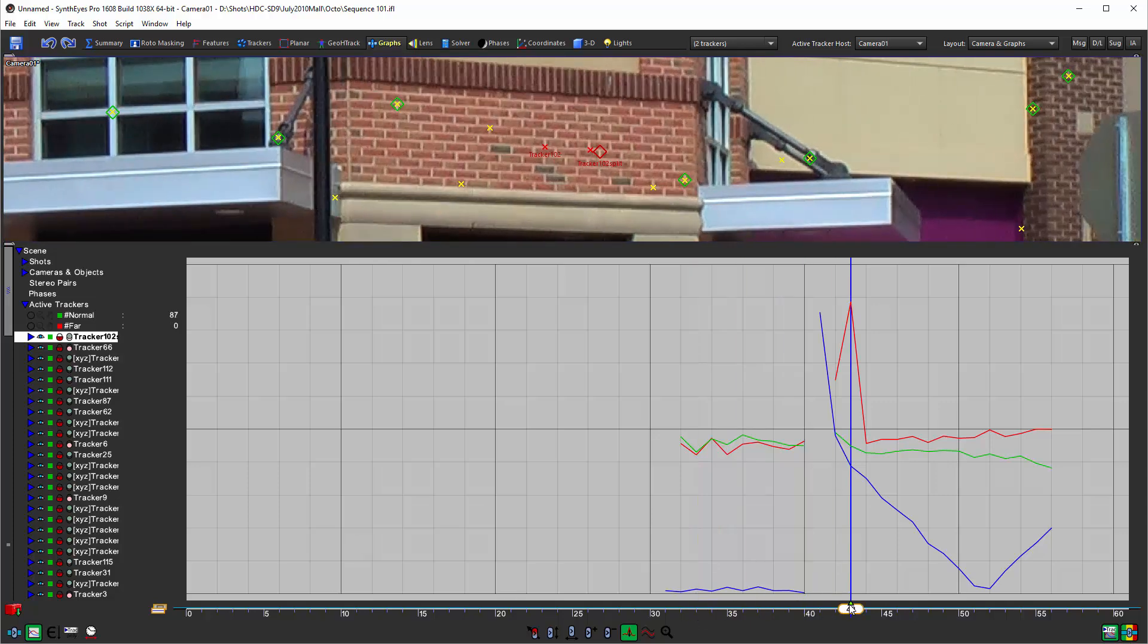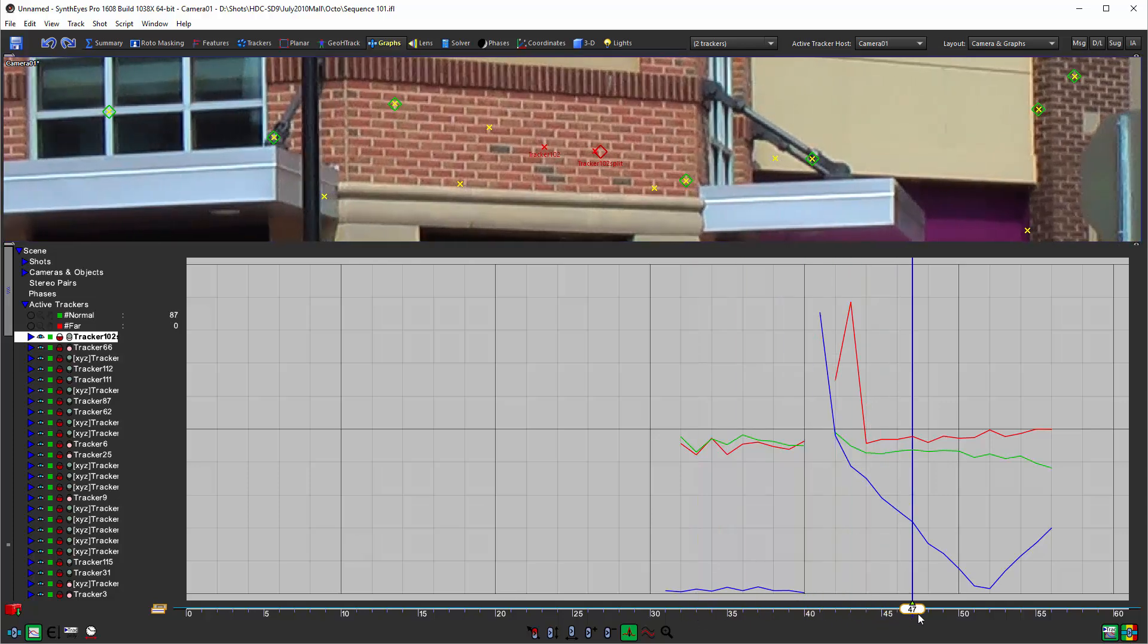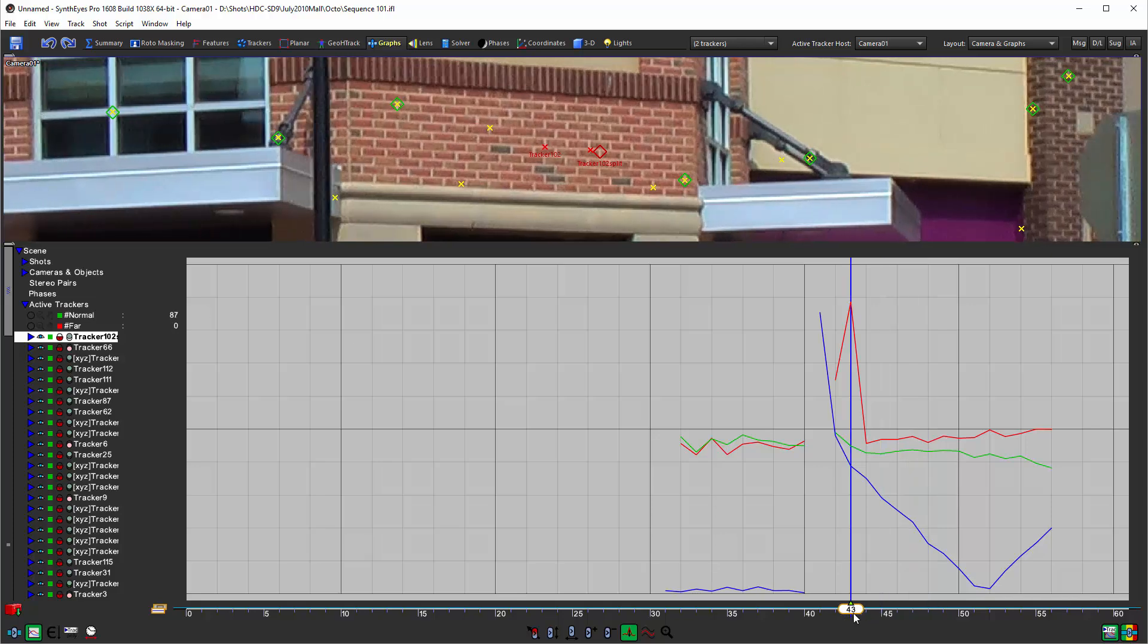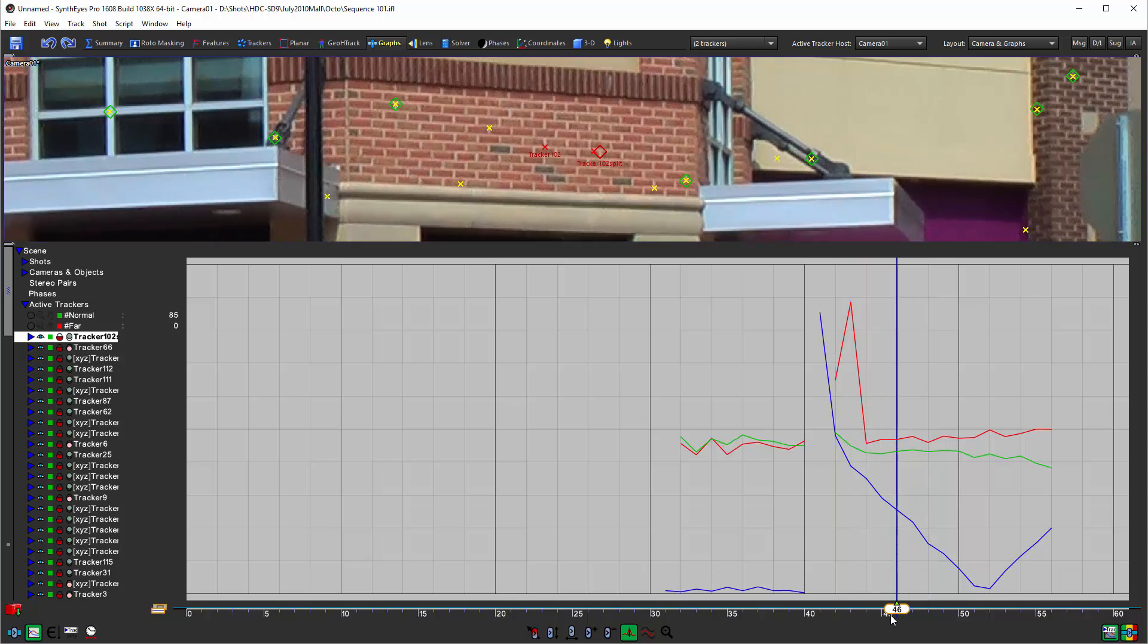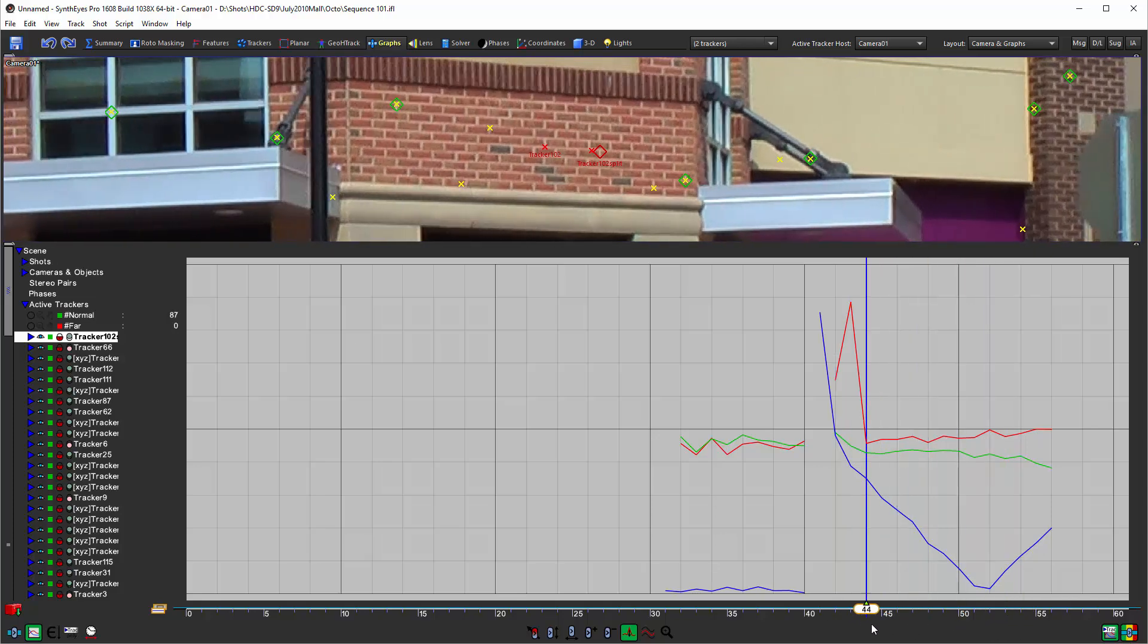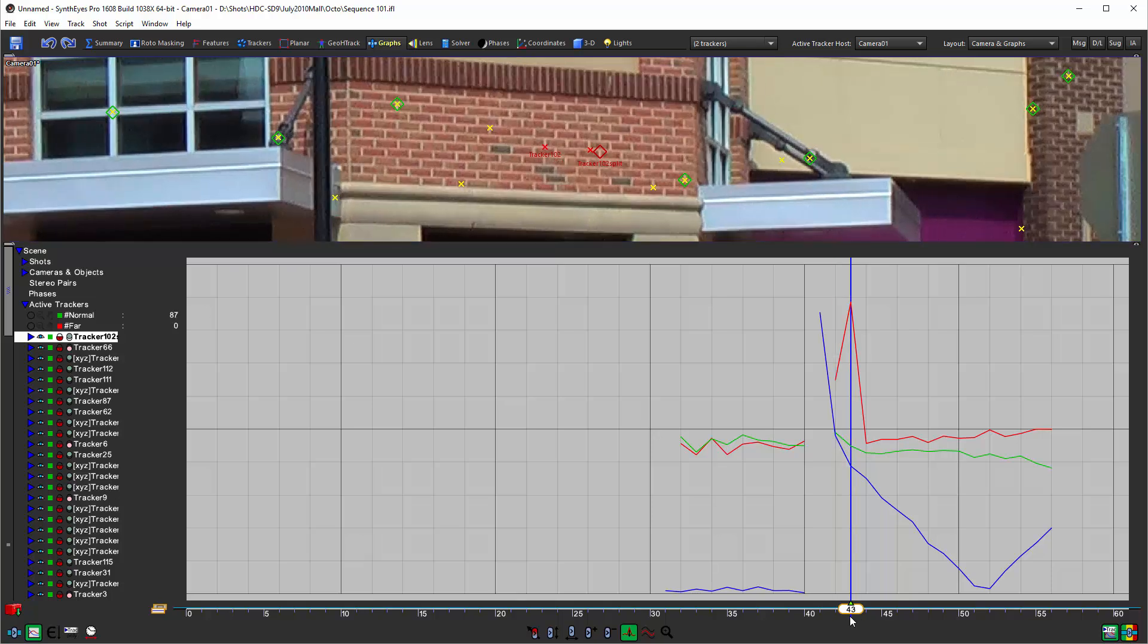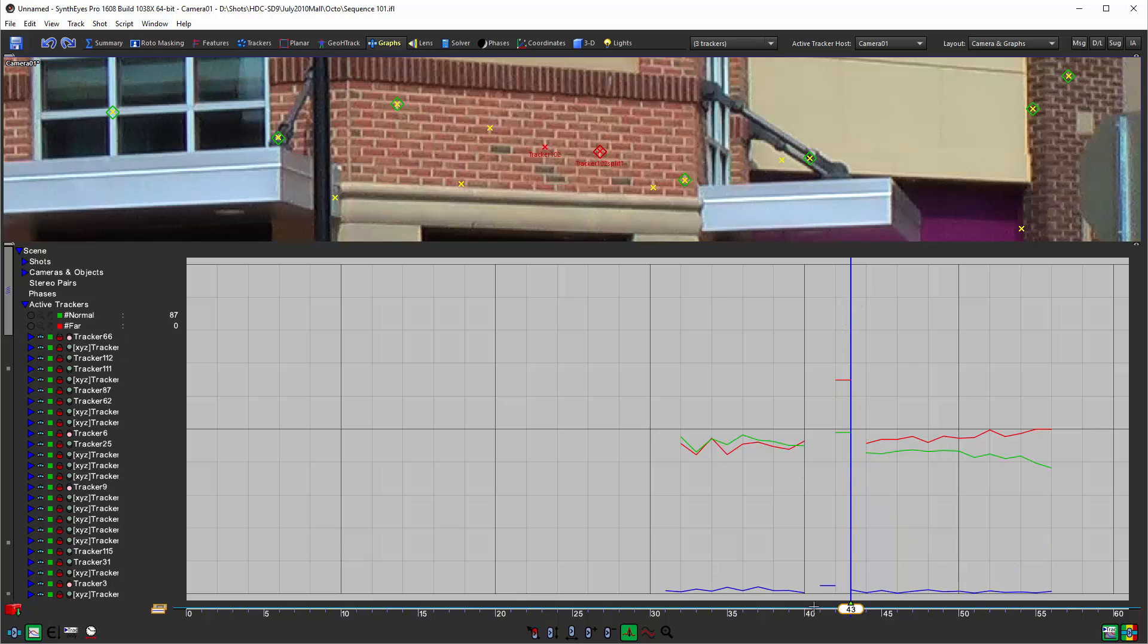The guy on the other side however still needs some work, and really the part after it locks on to that final spot is good but what comes before is not so helpful. So we'll just do the same thing—I just shift click and now I've got yet another tracker here at the end that's like 102 split one.